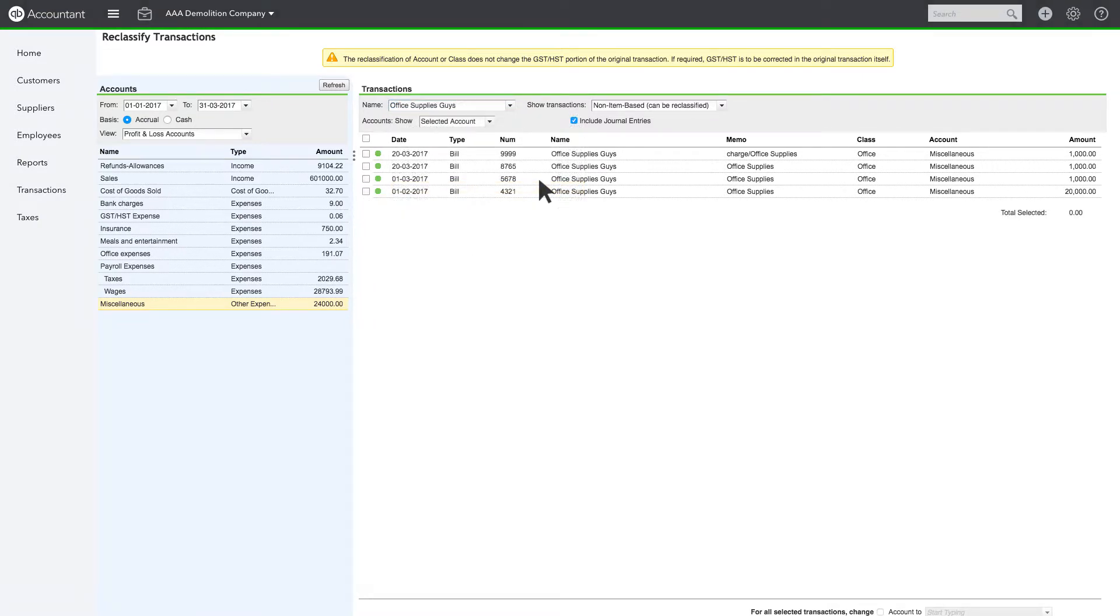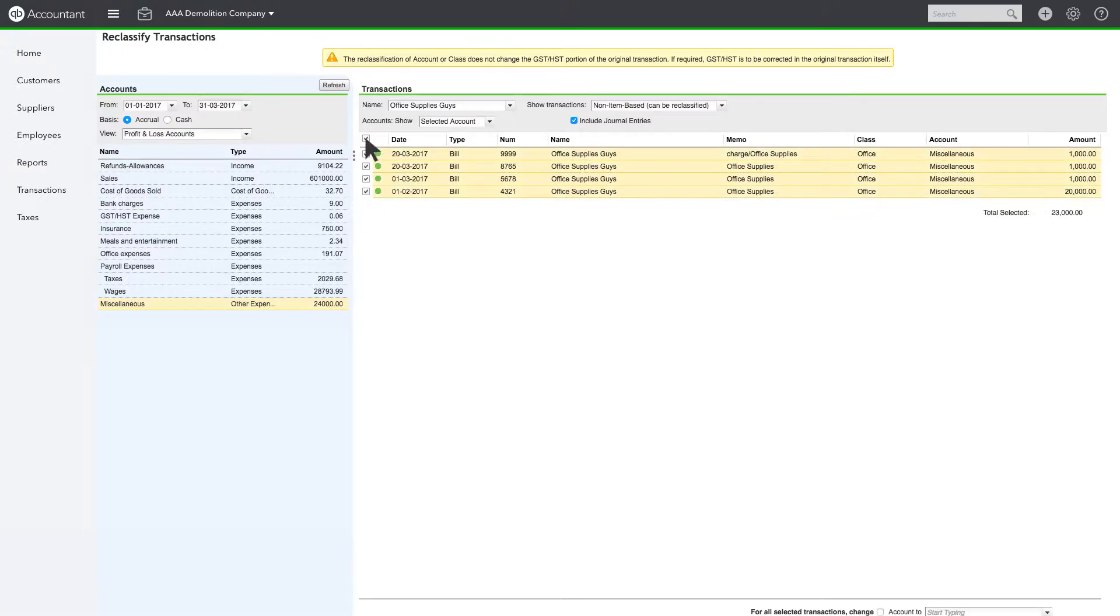Here are all the Office Supplies Guys bills that went to Miscellaneous. And now you can select specific ones one at a time or all of them by clicking here at the top of the checkbox column.